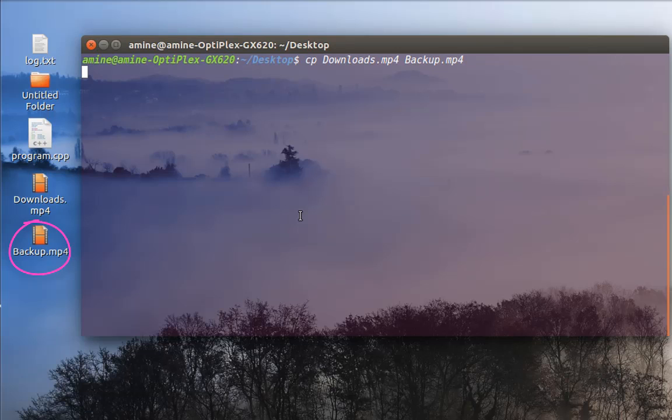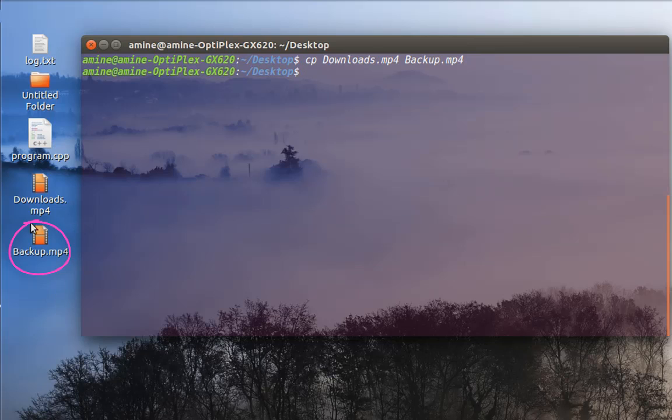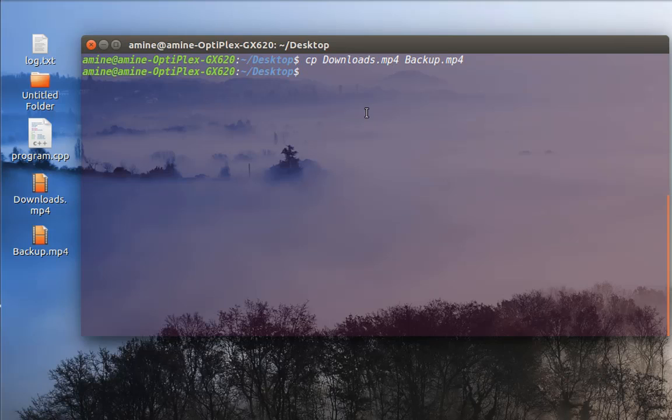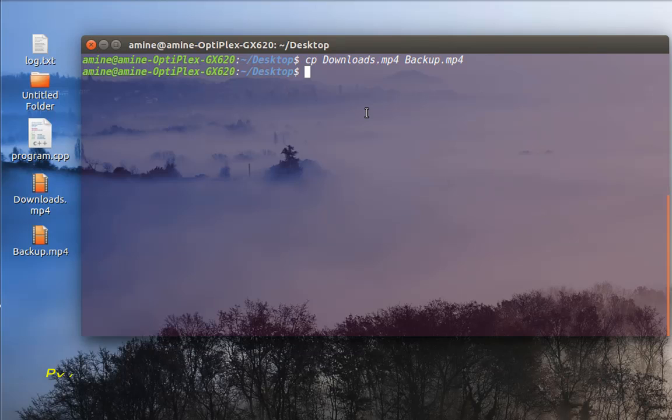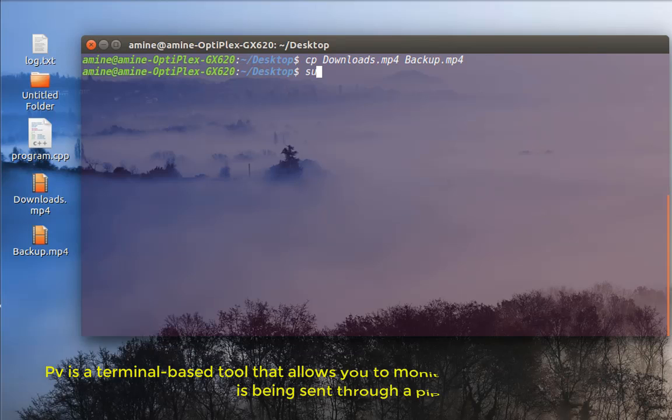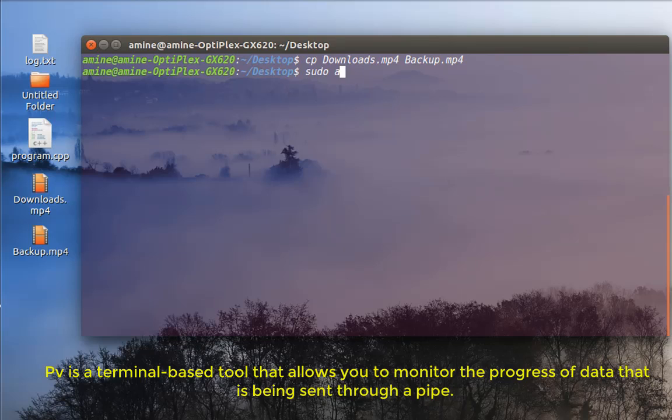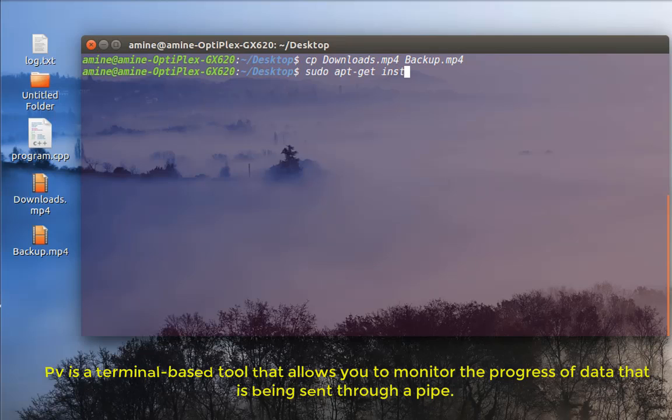So now it's finished. So you can see that I have here my backup file. But I have no indication how much for example the operation took. So in order to solve this problem here we have to install another command called pv which stands for pipe viewer.